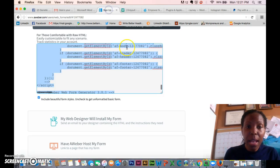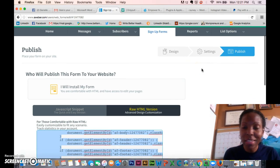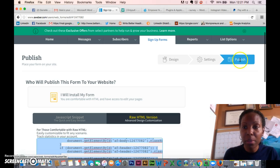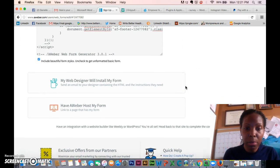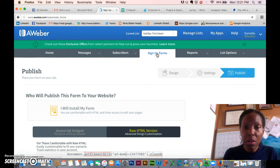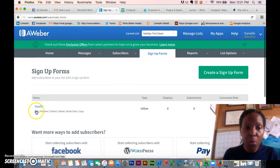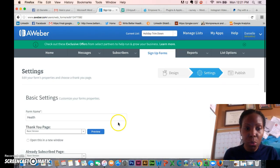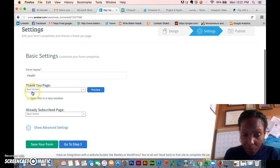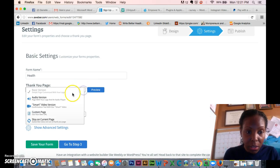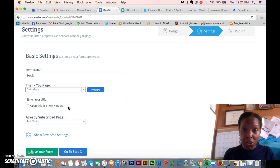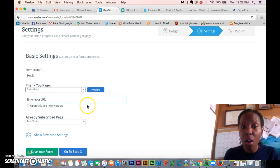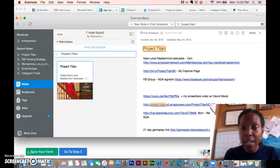Now when someone clicks on the report, it'll go straight to your Aweber. Let's go back to Aweber because I missed a step. Let's publish the InstaBuilder form, then click on 'Sign Up Forms' and edit the form. Go back to step two and you'll see 'Thank You Page' — click on that and make it a custom page. That custom page is a very important step: it's going to be your PDF URL.